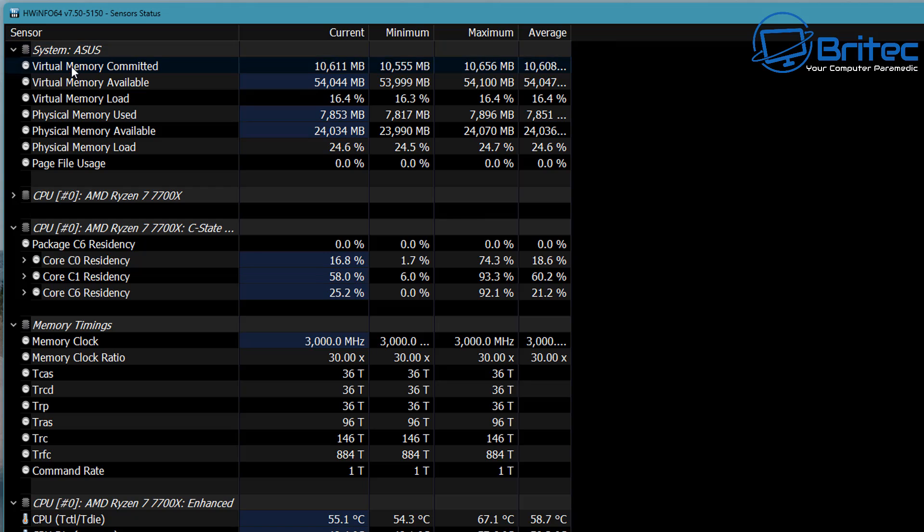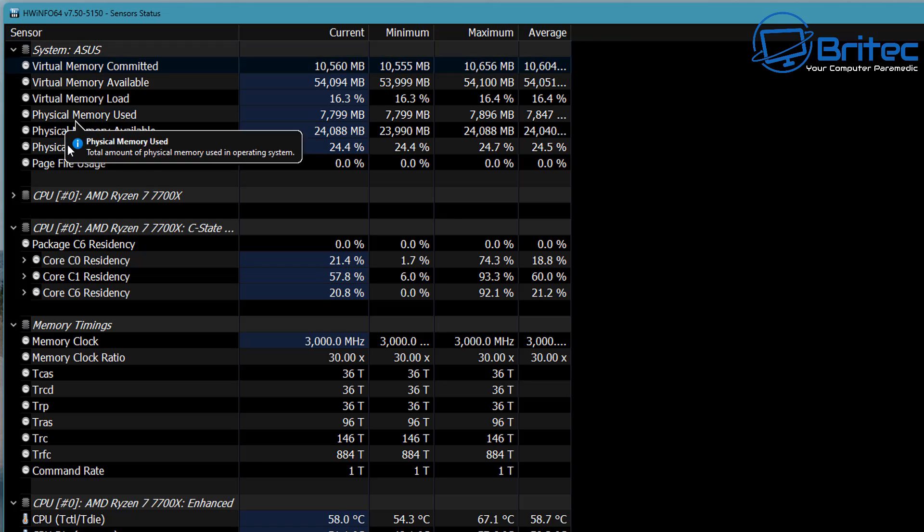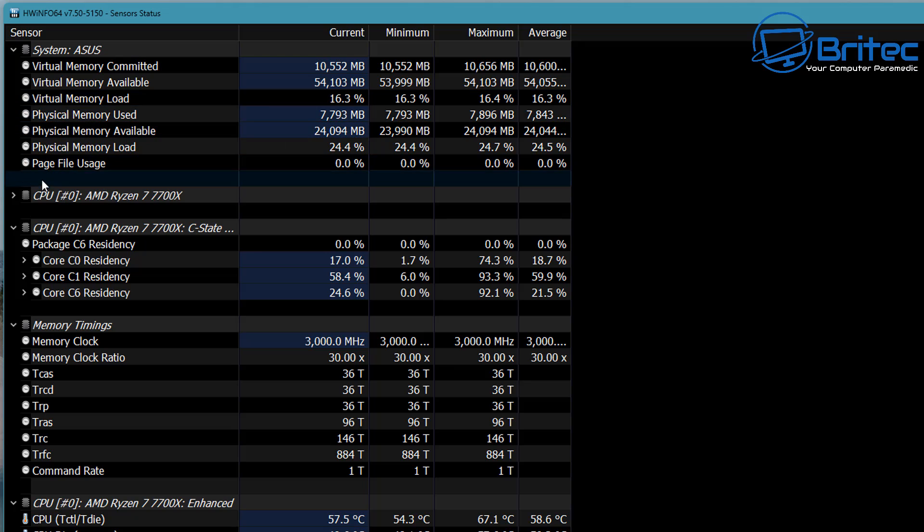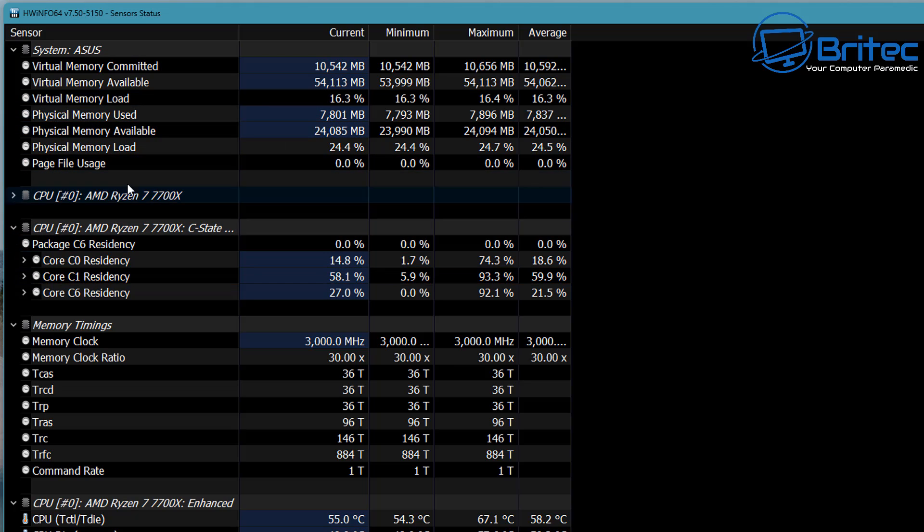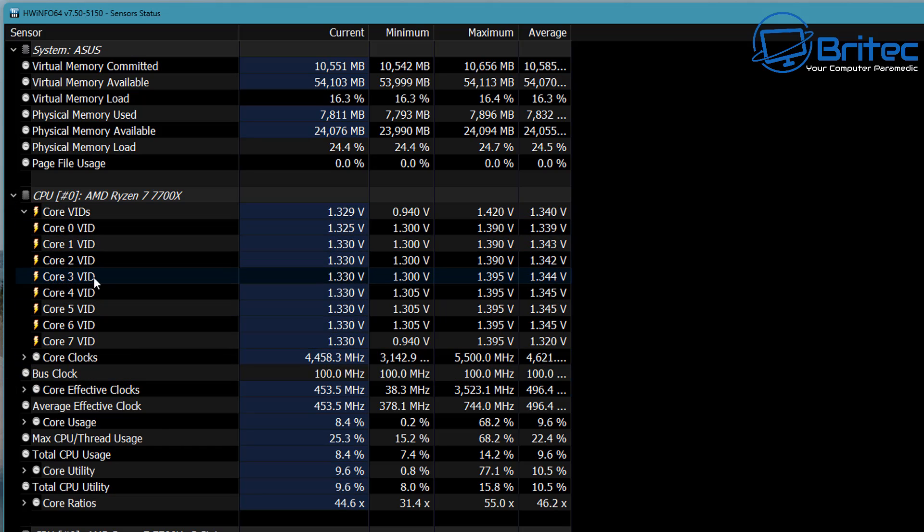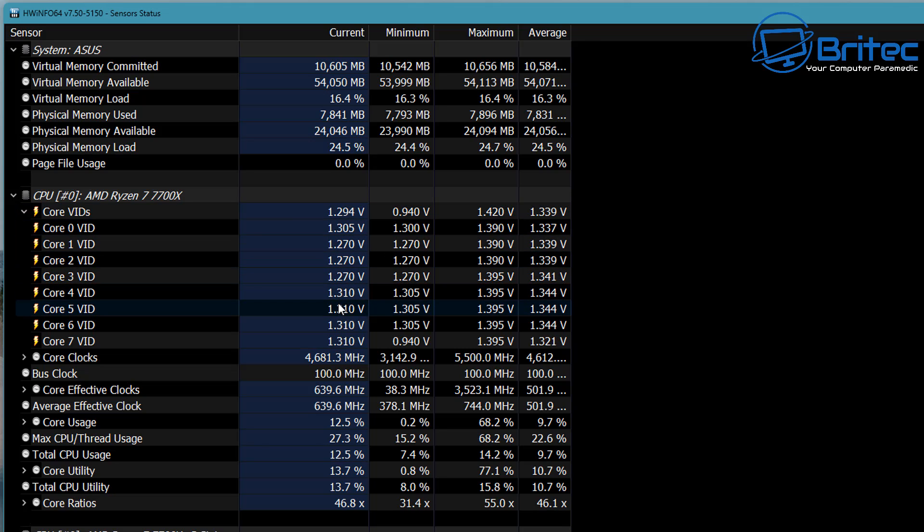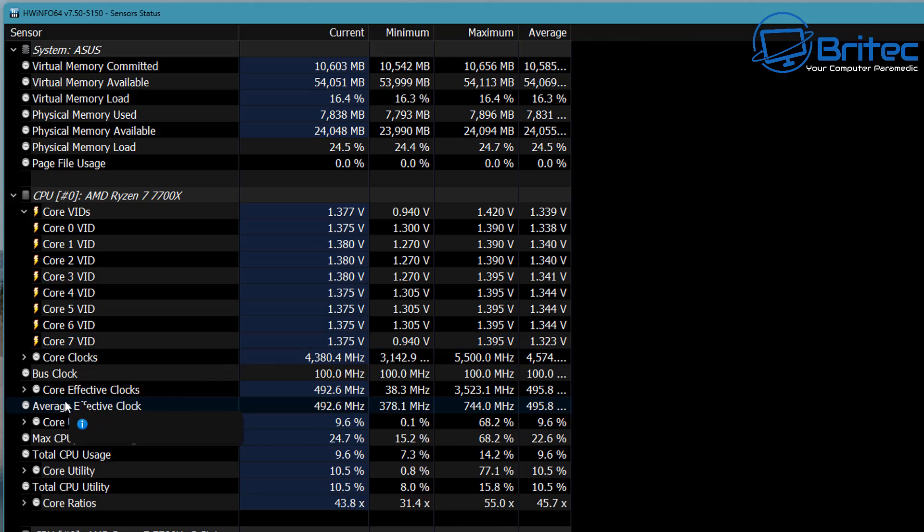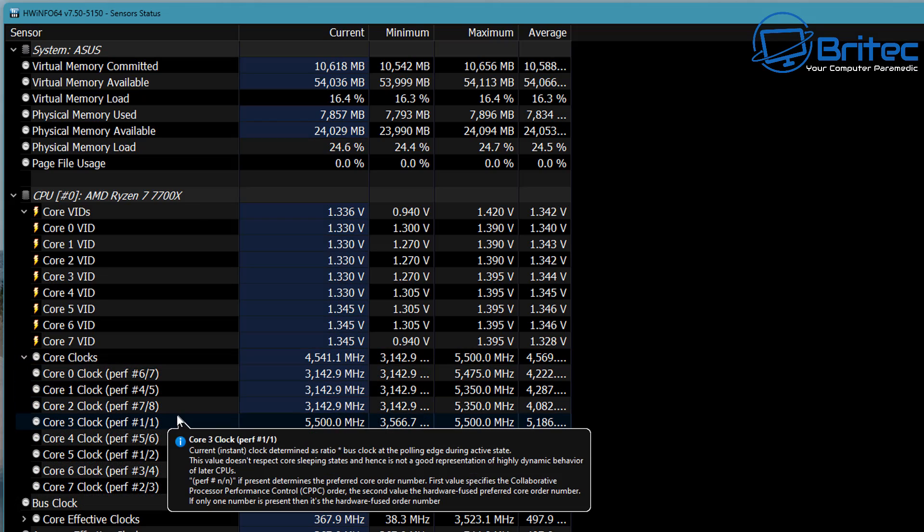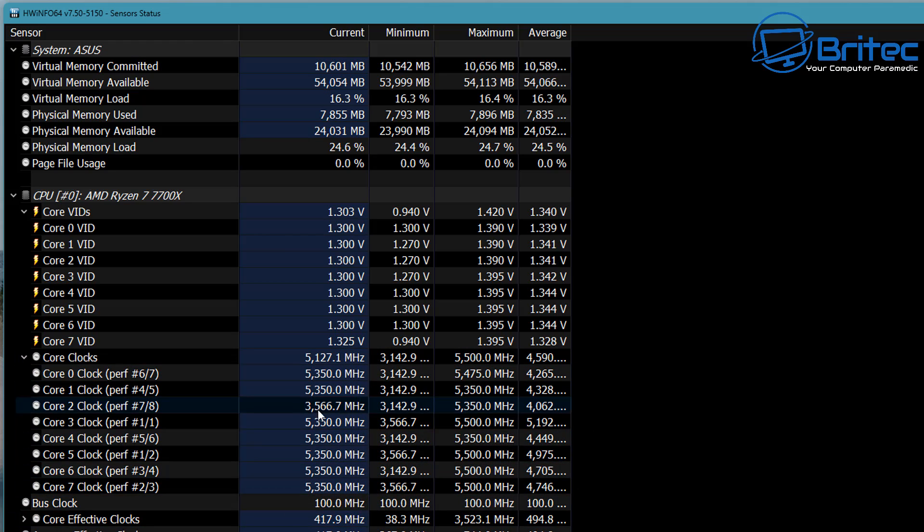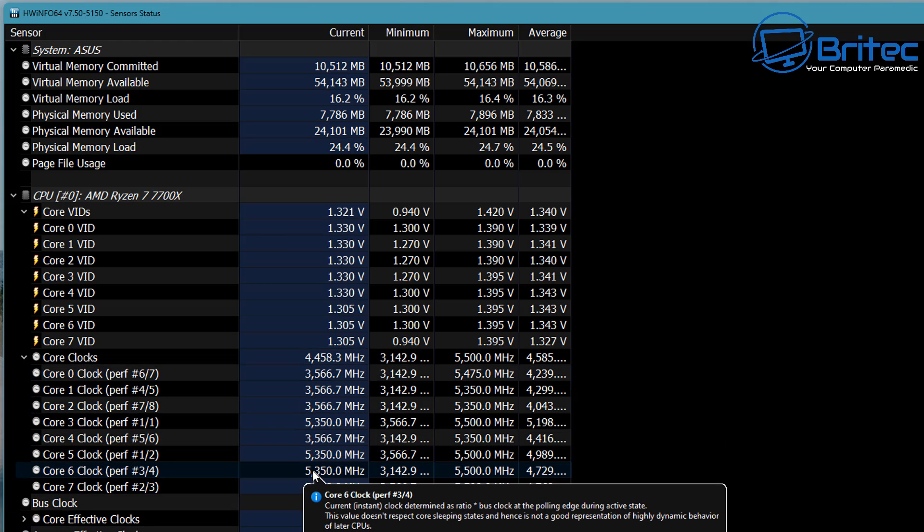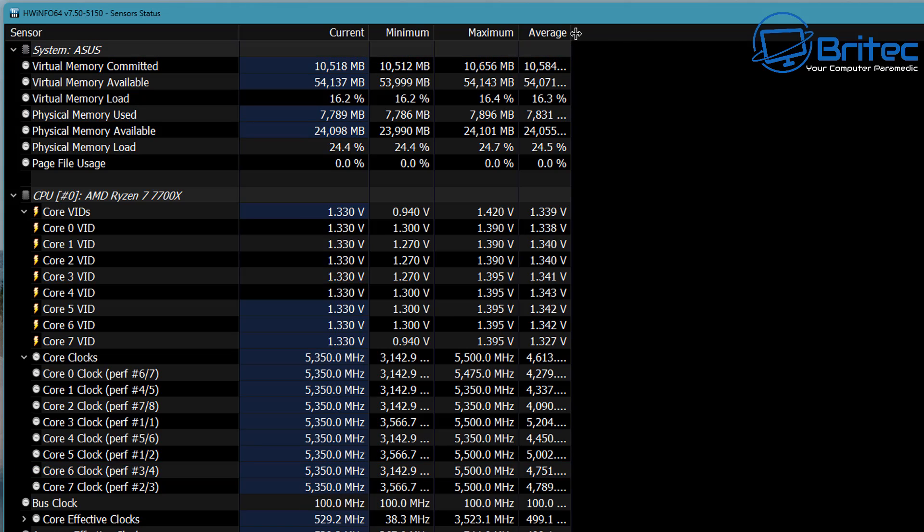On the sensor section, it tells me the board—system is an ASUS board—and we can move down and you can see we've got all of the page file usage, physical memory load, and so on. Moving down to the CPU section, this will give you all of the VIDs for the cores and voltage. Moving down to the core clocks, we can see the core clocks all listed here, and again it's on current, minimum, maximum, and average.